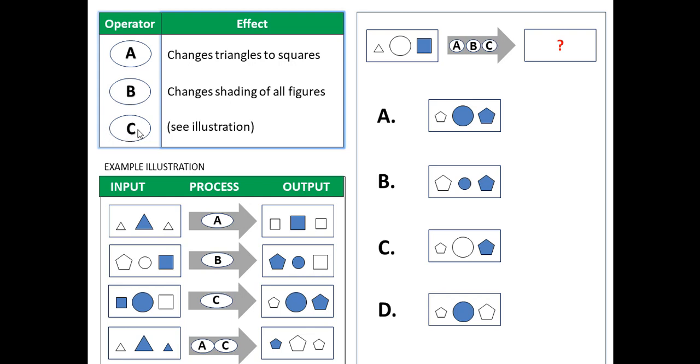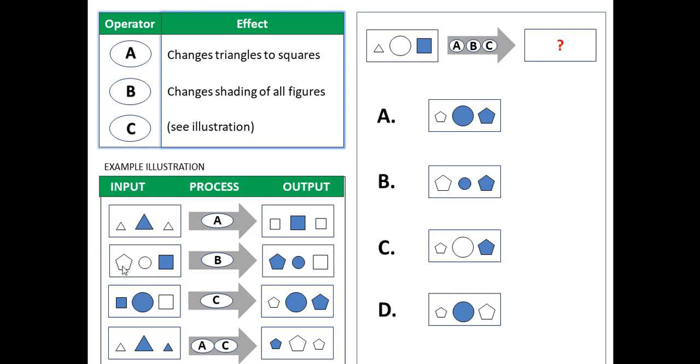Now operator C requires some illustration as it's more complex. So here we look at the bottom where we see illustrations. For example in A you've got triangles and all of the triangles are changed to squares without changing their sizes. So a big triangle becomes a big square and the shading remains the same. B, as we said, changes just the shading of all figures. So you've got an unshaded pentagon that is shaded after the operator is applied, and the circle becomes also shaded, and this shaded square becomes unshaded.